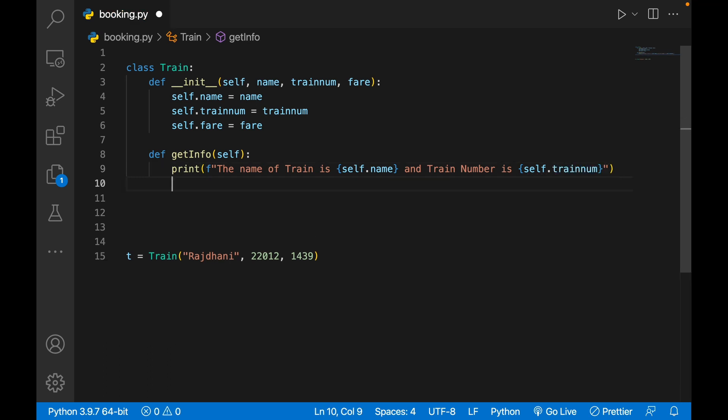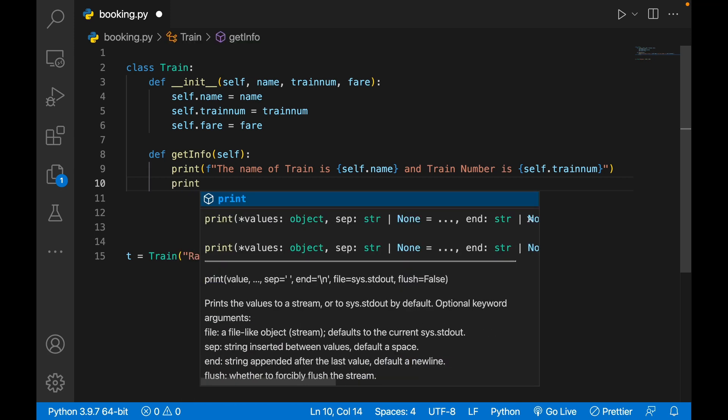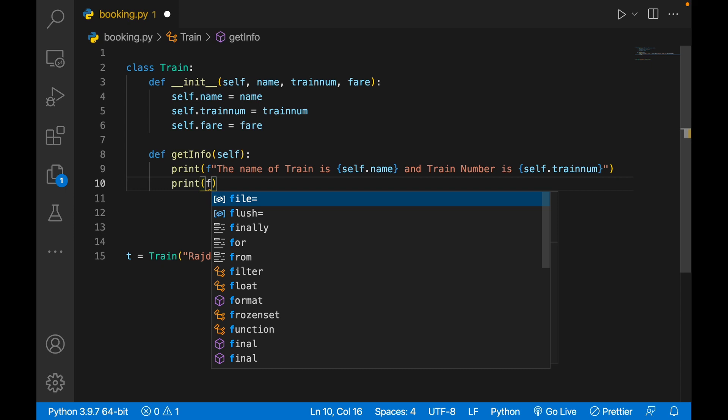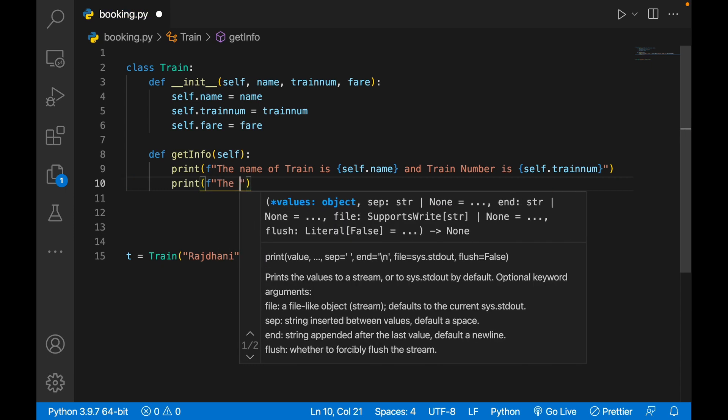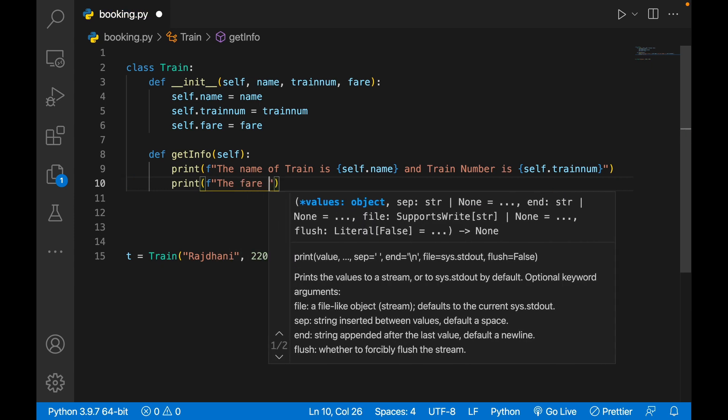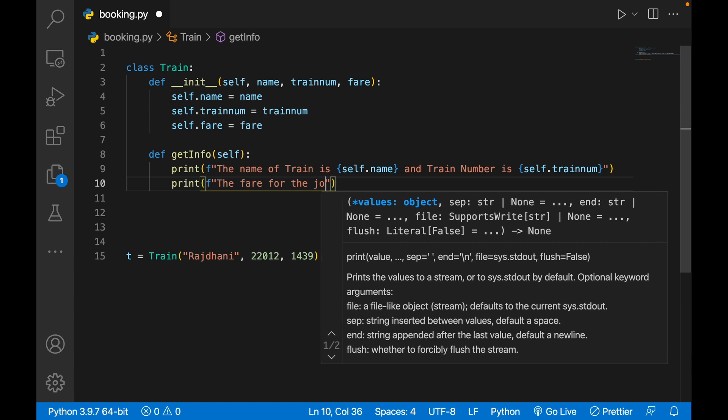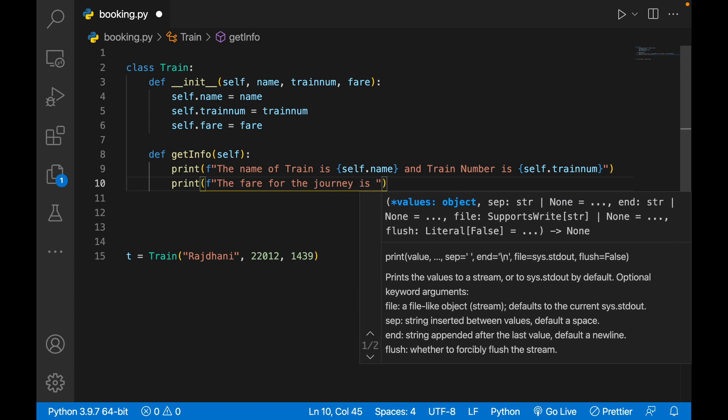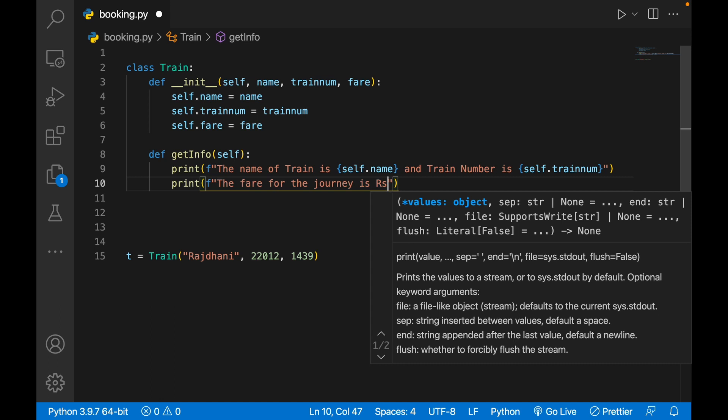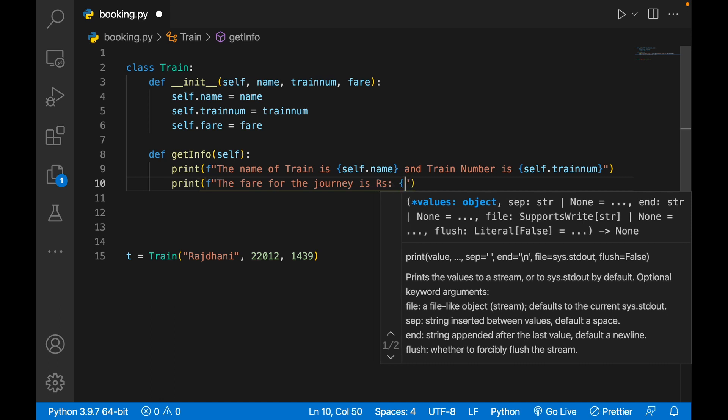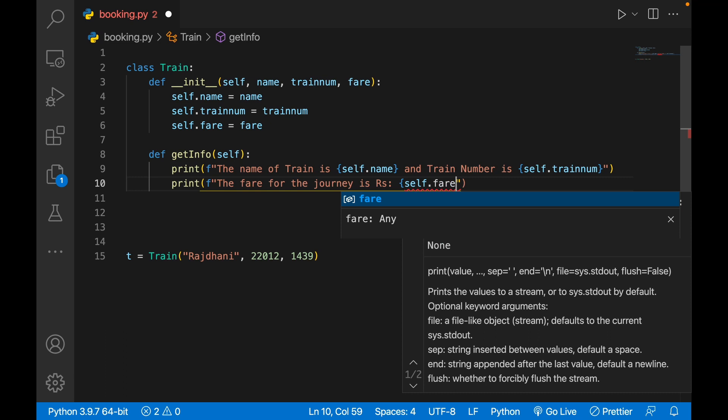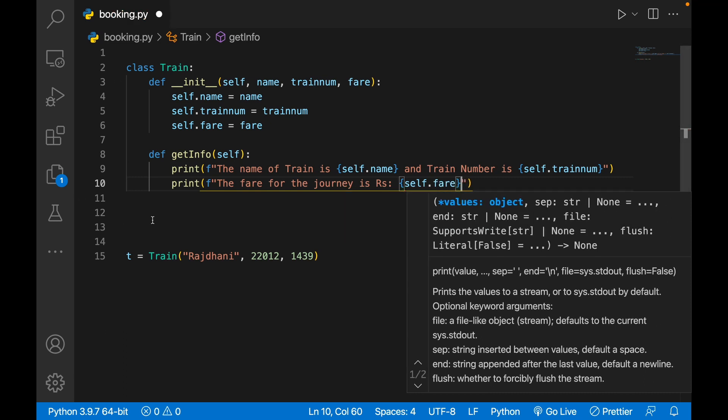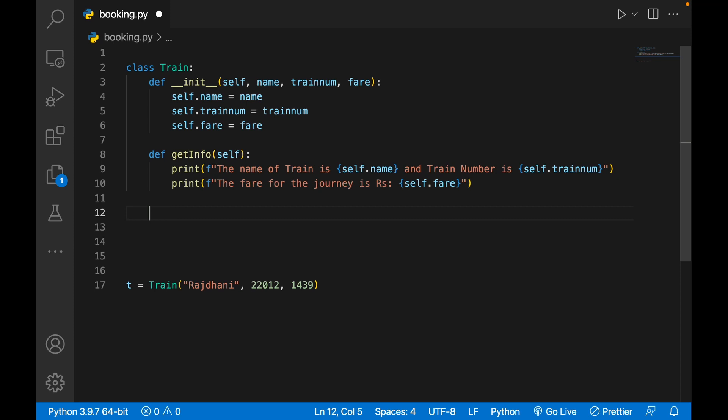Similarly, I'll print the fare. I'll write f-string, 'The fare for the journey is Rs.' and I'll write self.fare. So my info part is over now.